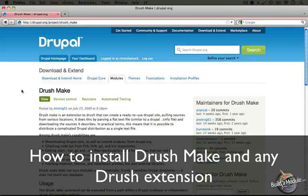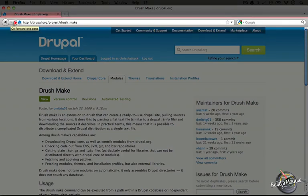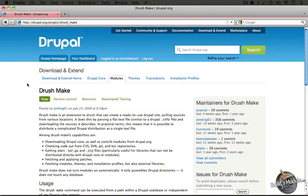Installing Drush Make is pretty easy and it's a good example of how to install any extension for Drush. So to begin with, we're going to go to the project page which is at drupal.org/project/drush_make.